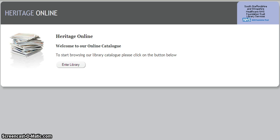Go to http://sssft.nhslibraries.com. This will take you to the home page of the library catalogue. Click on enter library.